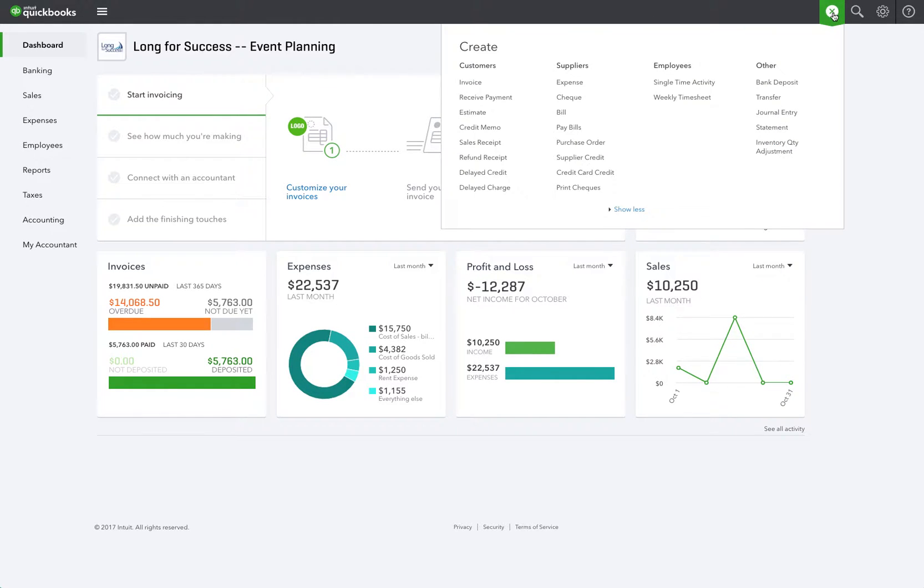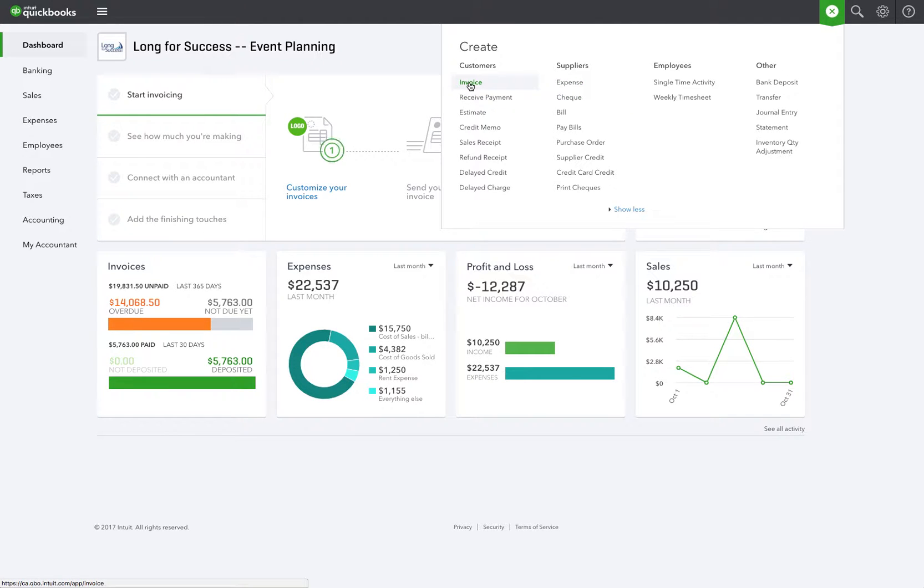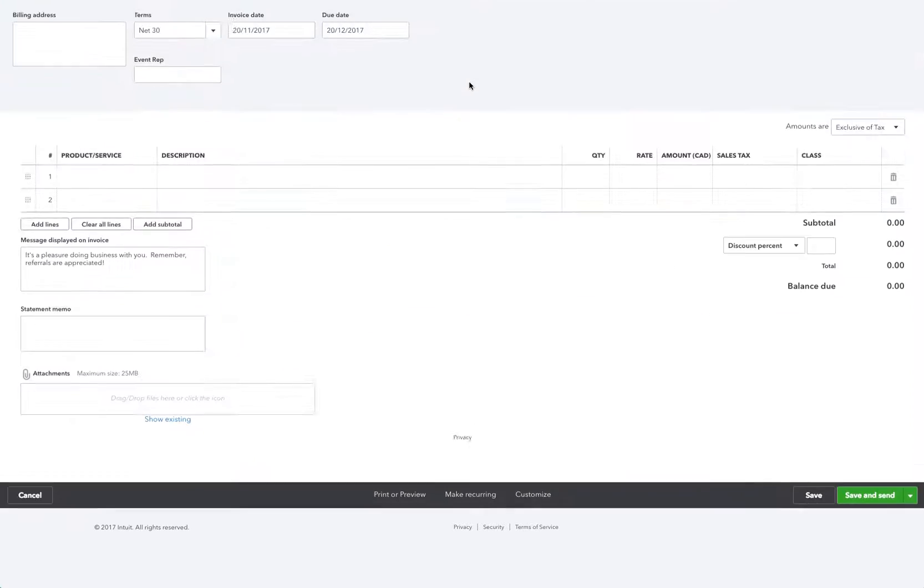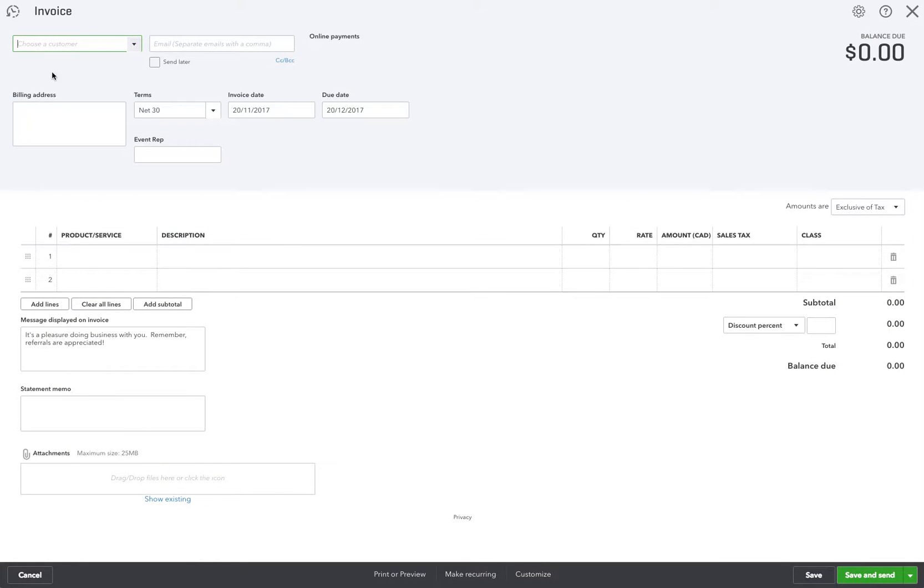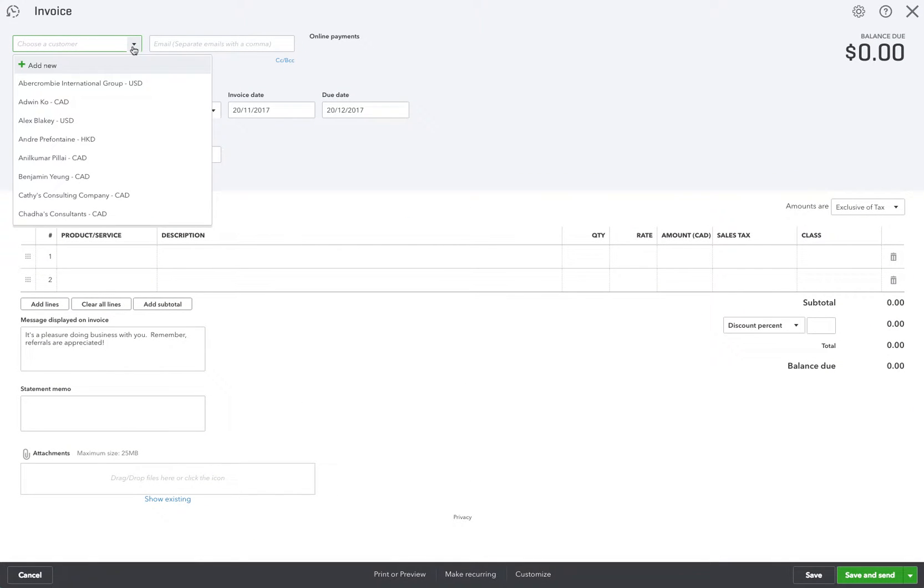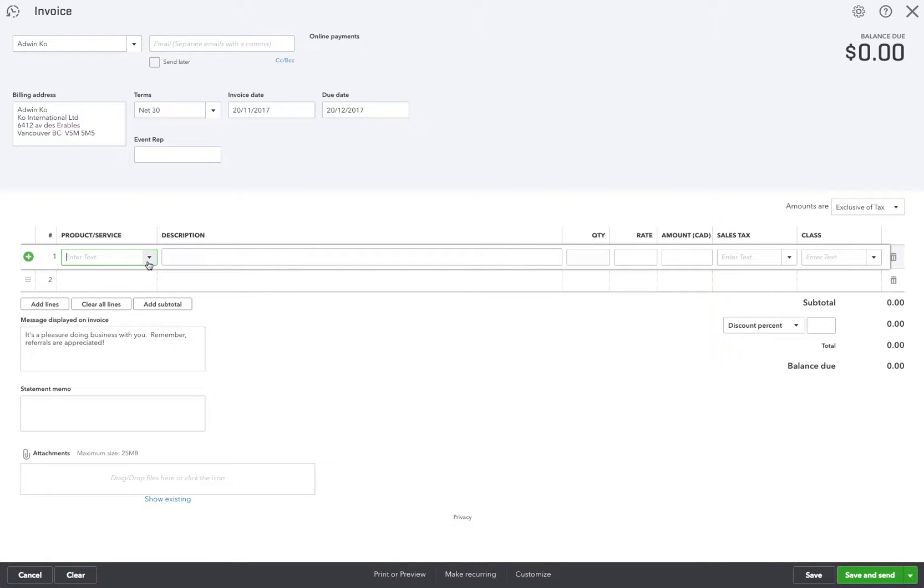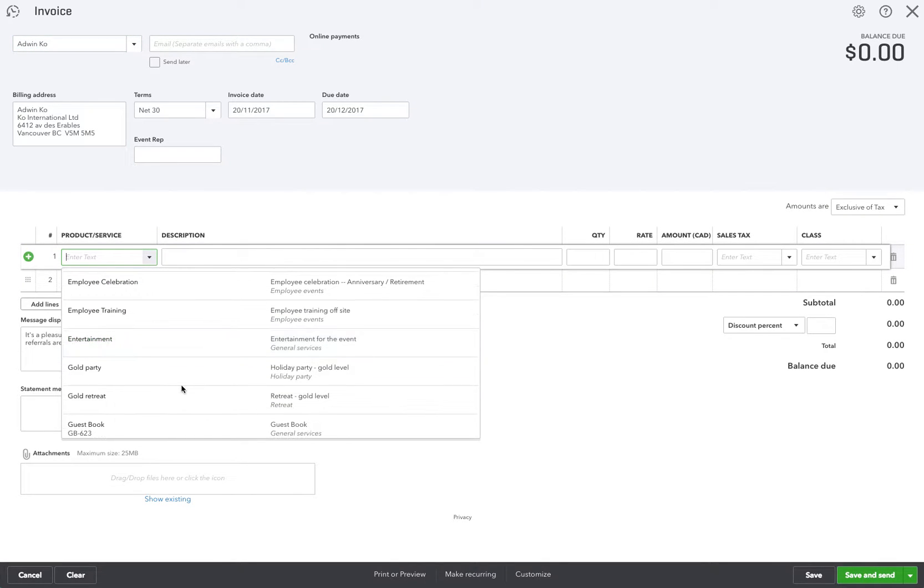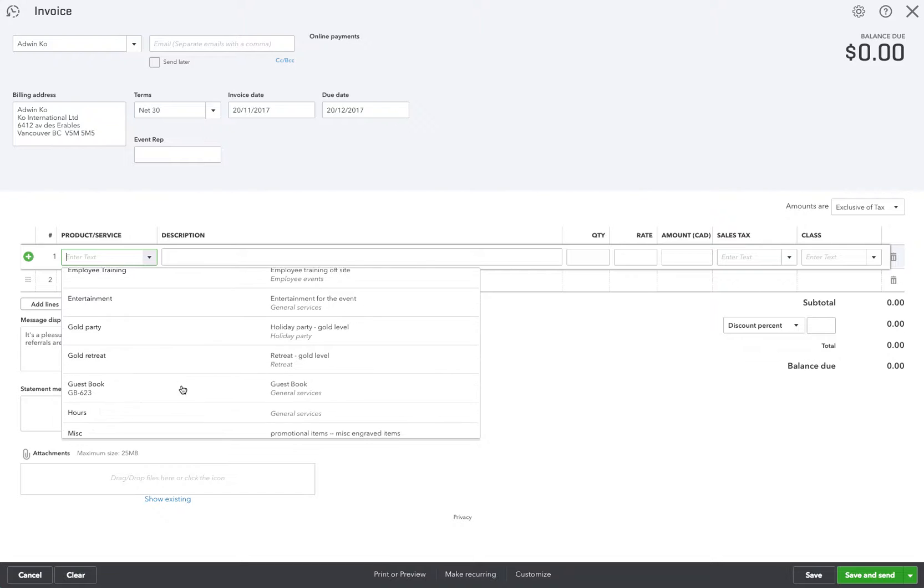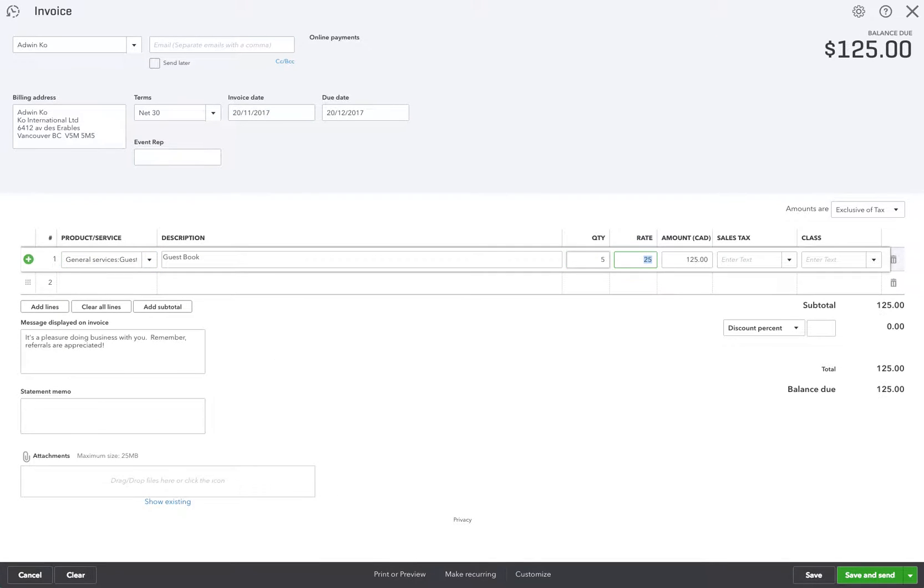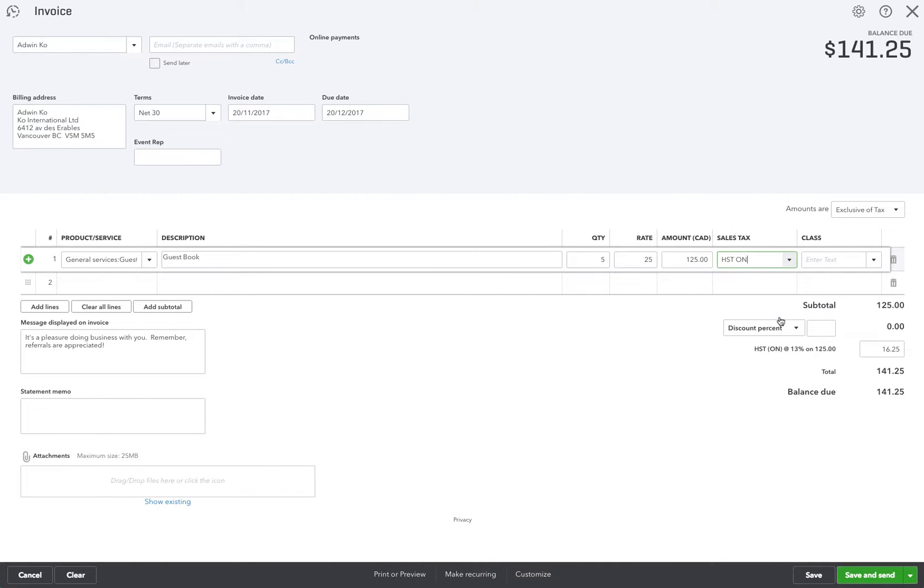Under the plus sign we're going to go into customer and click on invoice to create an invoice. I'm going to choose Adwin Coe as my customer and I'll have him buy five guest books. We'll put the tax on it of 13% Ontario tax because that's where I'm located.